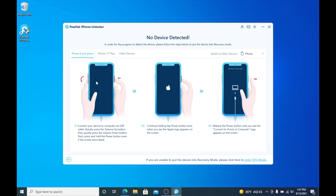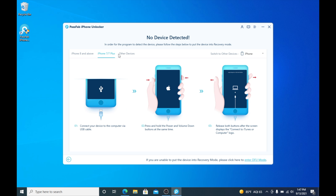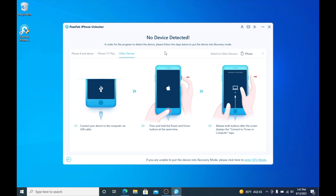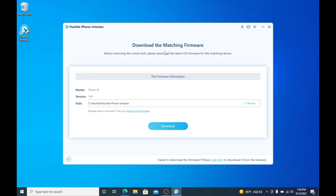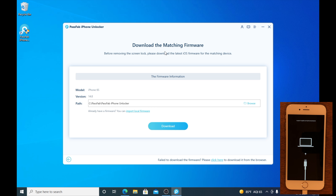Now you need to put your device into recovery mode. On iPhone 8 and above you follow these steps, on iPhone 7 you follow these steps, and on other devices you follow these steps. I'm using an iPhone 6s, so this is the one I'm going to follow. I put my device into recovery mode and you can see it now shows up.